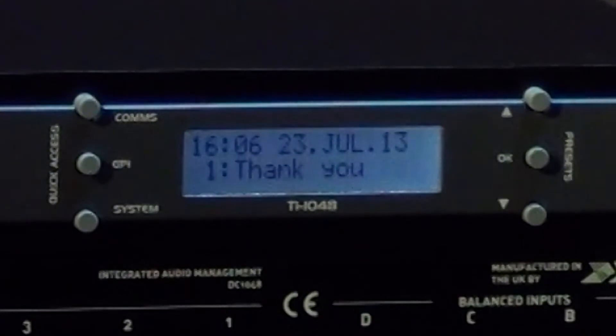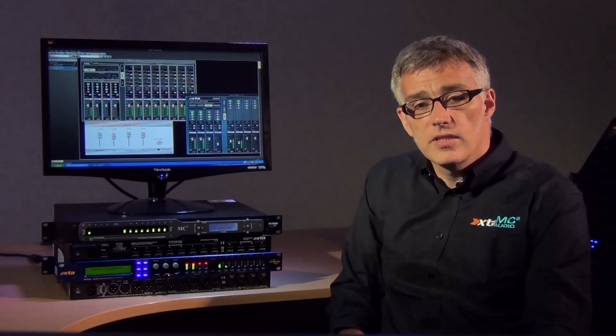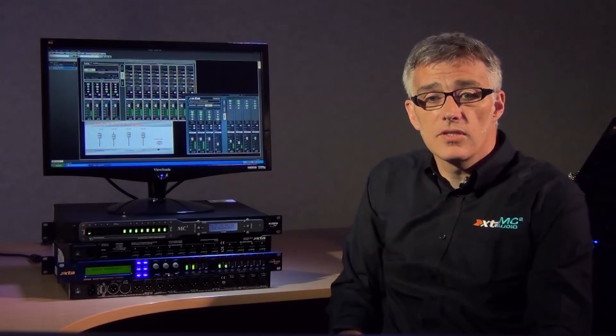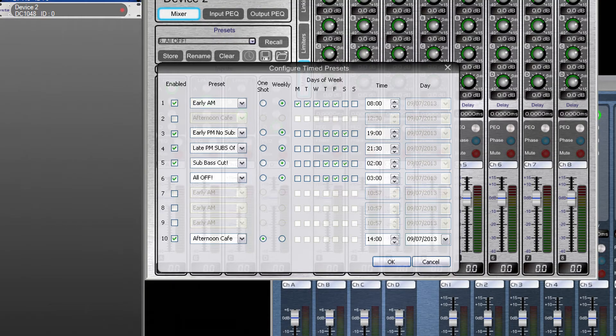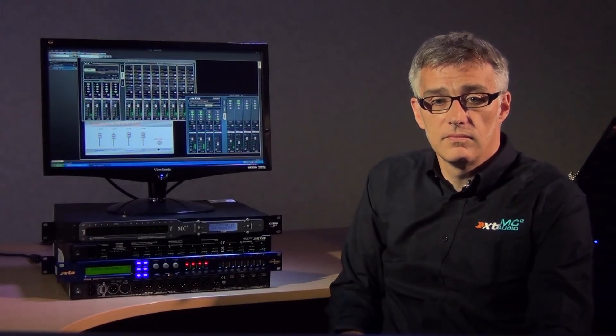The clock and date shown on the LCD isn't just in case you lose your watch. You can recall presets based on time of day and day of the week, as well as one-shot events. Presets recall silently. For instance, if staying friends with your neighbors and local authorities means you need to cut the bass and limiters at 2am and have silence at 3am, the 1048 can help you do this automatically and out of harm's way.